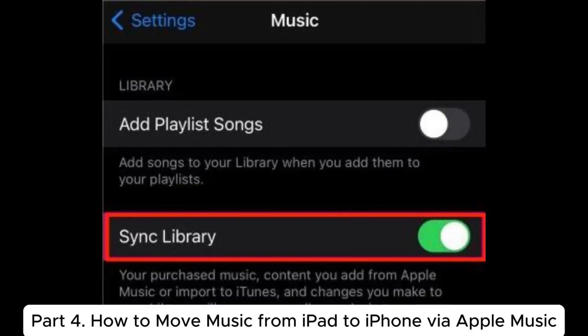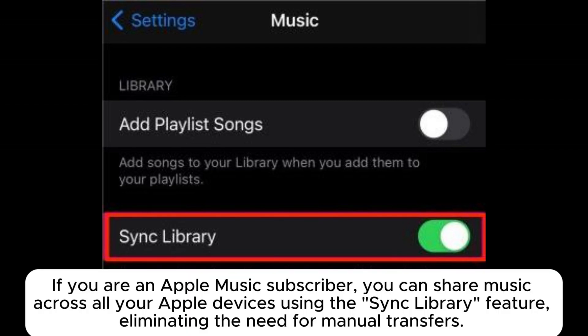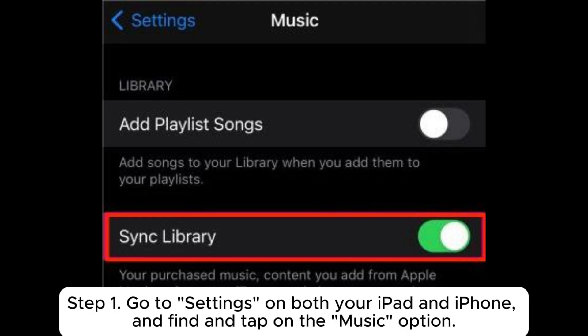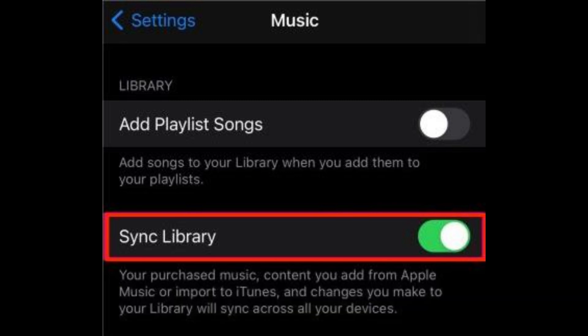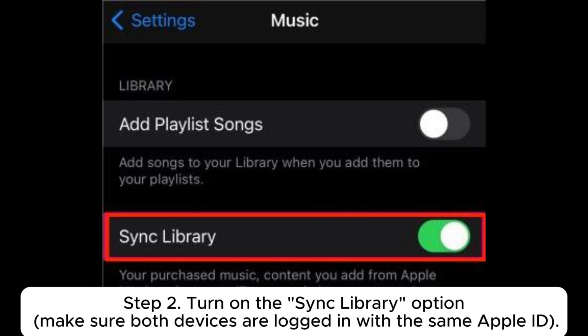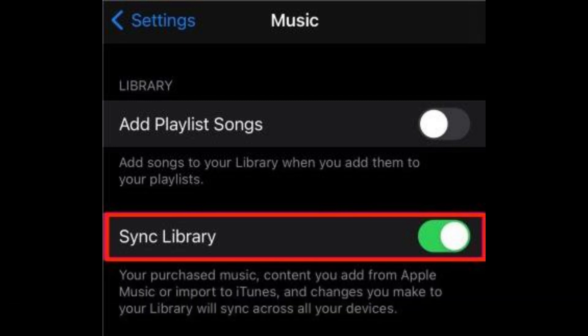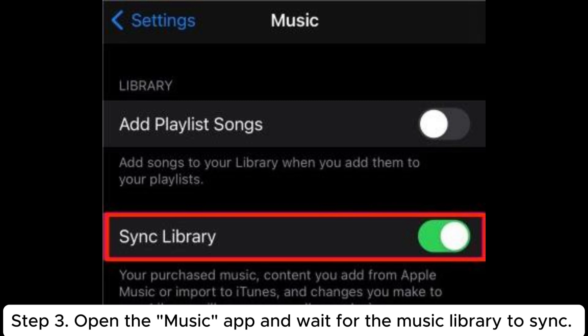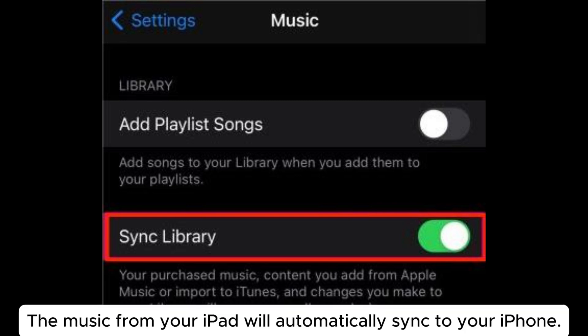Part 4: How to move music from iPad to iPhone via Apple Music. If you are an Apple Music subscriber, you can share music across all your Apple devices using the Sync Library feature, eliminating the need for manual transfers. Step 1: Go to Settings on both your iPad and iPhone and tap on the Music option. Step 2: Turn on the Sync Library option, making sure both devices are logged in with the same Apple ID. Step 3: Open the Music app and wait for the Music Library to sync. The music from your iPad will automatically sync to your iPhone.